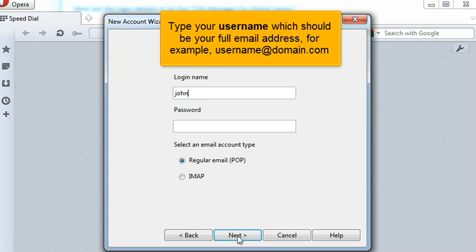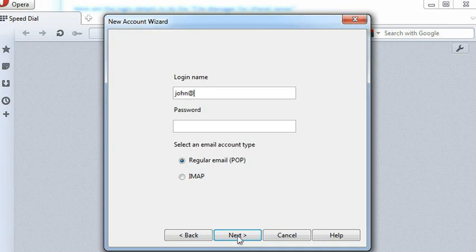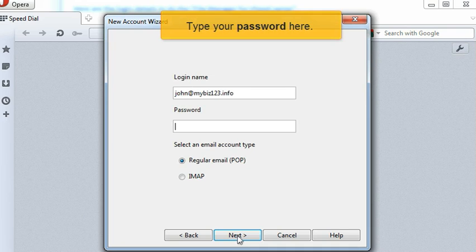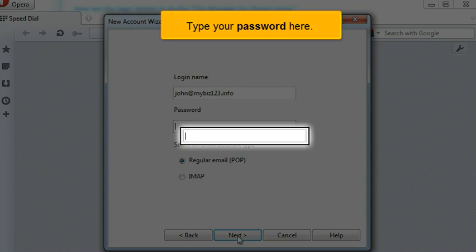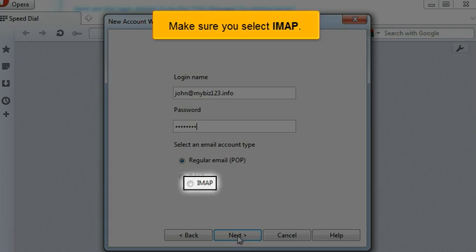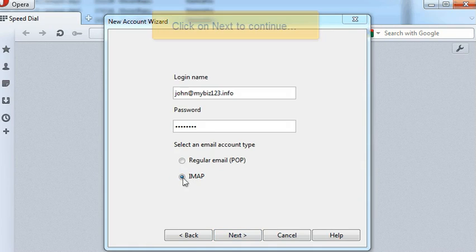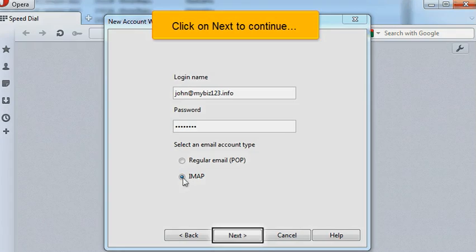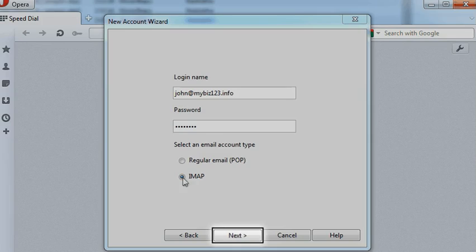Type your username, which should be your full email address. For example, username@domain.com. Type your password here. Make sure you select IMAP. Click on Next to continue.